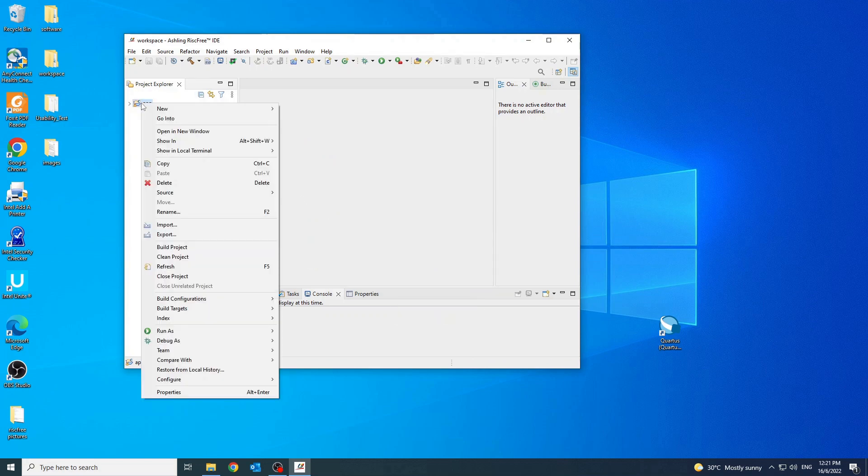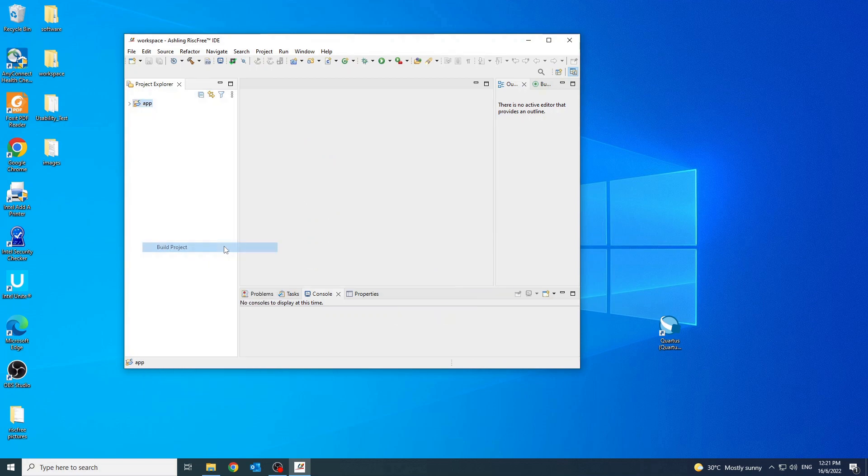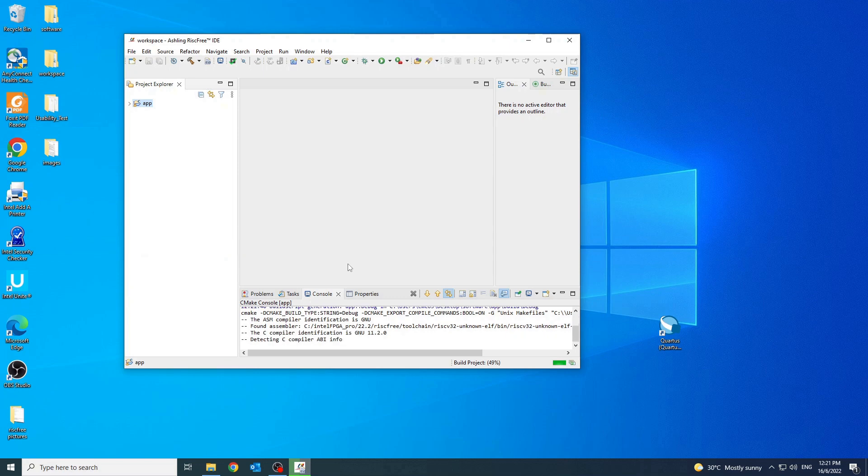Now, in the project explorer, right click the app folder and select build project. Once the project is completely built, the console prints are as shown.